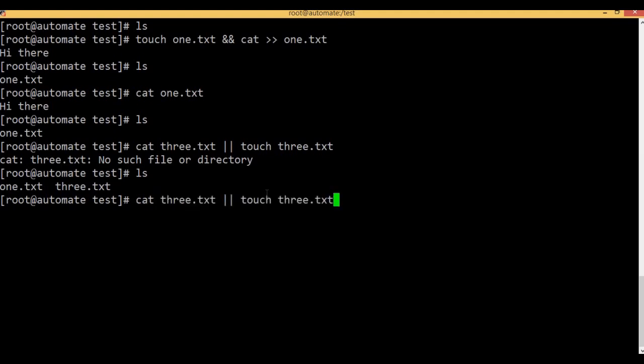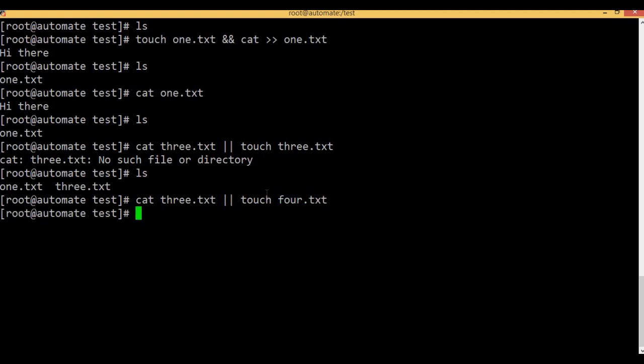If you have the first command passing — the first command passes — then the second command runs. The command is created. Now the first command is open. The first command runs — cat3.txt opens and the command runs. That's correct.